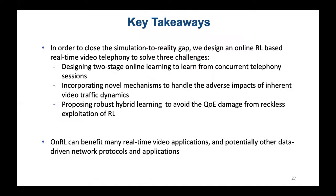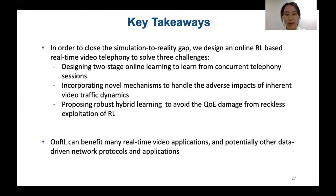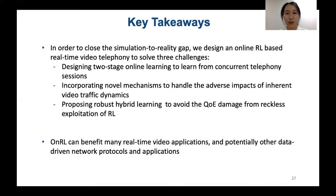To summarize, in order to close the simulation-to-reality gap, we design an online reinforcement learning-based real-time video telephony system to solve three challenges. First, we design two-stage online learning to learn from concurrent telephony sessions. Second, we incorporate novel mechanisms to handle the adverse impacts of inherent video traffic dynamics. Third, we propose robust hybrid learning to avoid QoE damage from reckless exploration in reinforcement learning. We believe the mechanisms in OnRR can benefit many real-time video applications and potentially other data-driven network protocols and applications.